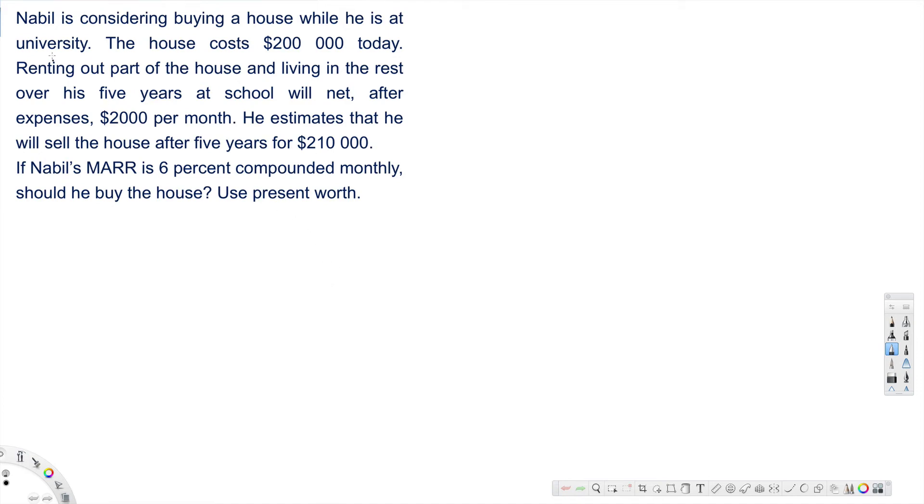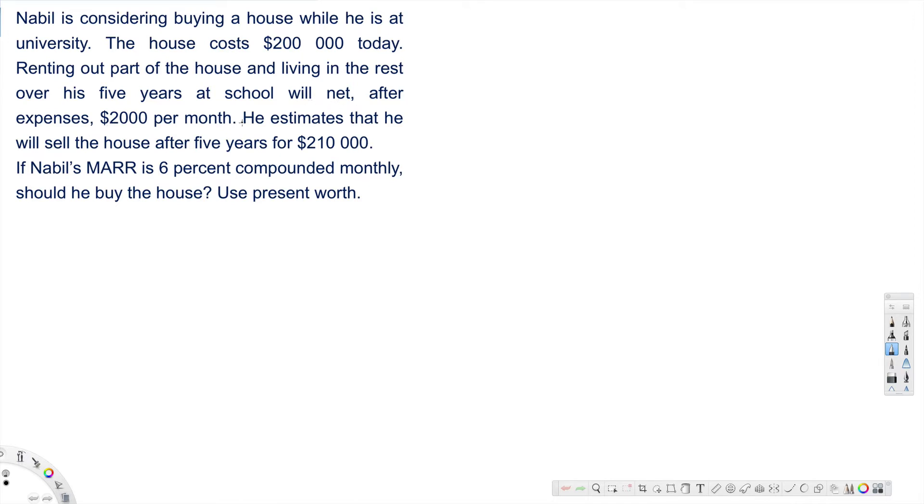What's going on guys, let's look at this problem. The question is asking: Nabil is considering buying a house while he is at university. The house costs $200,000 today. Renting out part of the house and living in the rest over his five years at school will net, after expenses, $2,000 per month. He estimates that he will sell the house after five years for $210,000. If Nabil's MARR is 6 percent compounded monthly, should he buy this house? Use present worth.